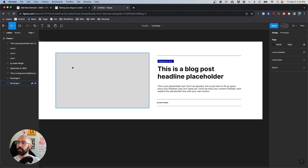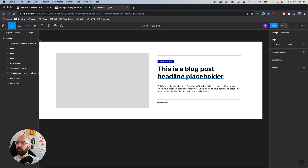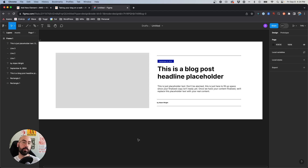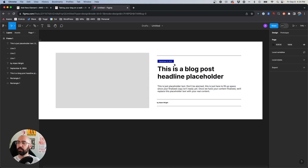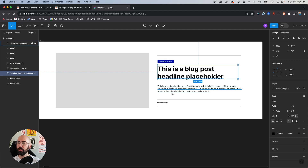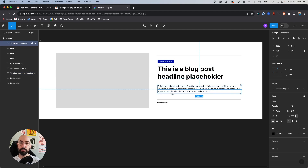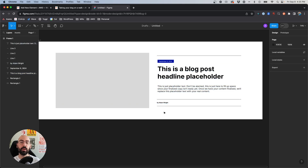This is what we're going to aim for. It's mainly just the hero section — we'll add in the post content section below it, but the hero is always the most complicated part of any blog post template. So this is what we're going to achieve: a two-column layout with the featured image on the left, and on the right we'll have the publish date, the title, an excerpt of the post, and then the author.